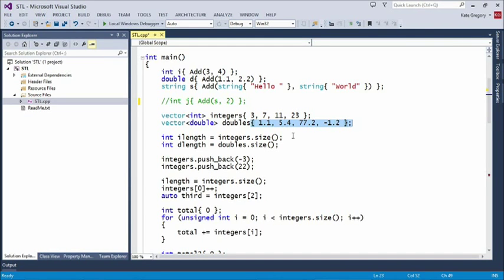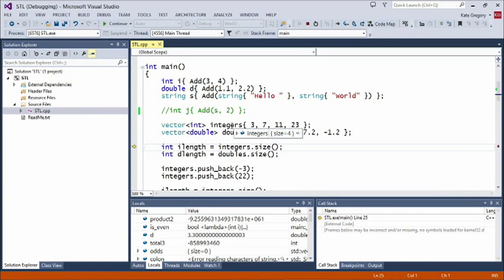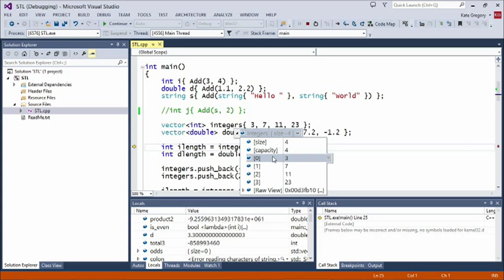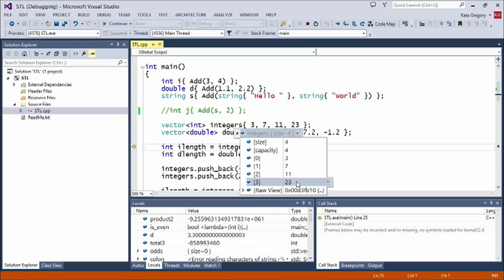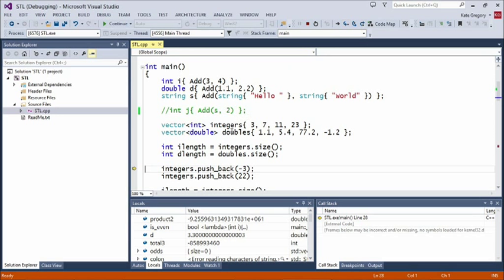Vectors are smart — not only do they keep things in insertion order and make room for more when needed, they know their own size. Hovering over `integers` in the debugger shows size equals 4, and the individual elements: element 0 is 3, element 1 is the second element, and so on. Vectors are zero-based. The vector actually knows its own size — I've called `integers.size()` and returned the value into `ilength`, which is 4. `dlength` is also 4, but that's just a coincidence.